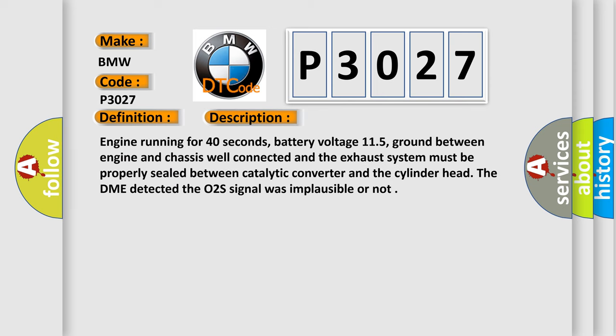And now this is a short description of this DTC code: Engine running for 40 seconds, battery voltage 11.5V, ground between engine and chassis well connected and the exhaust system must be properly sealed between catalytic converter and the cylinder head. The DME detected the O2S signal was implausible or not.